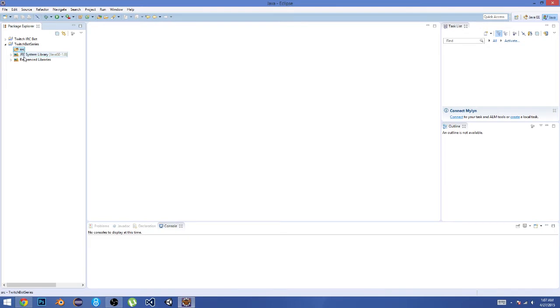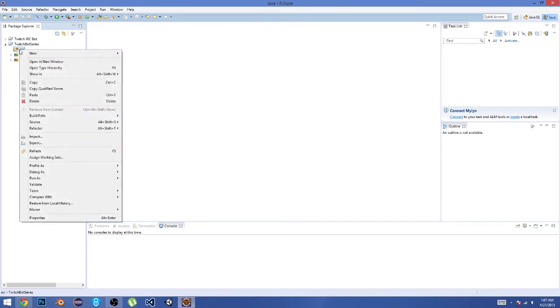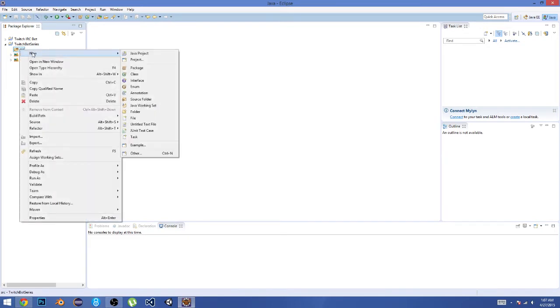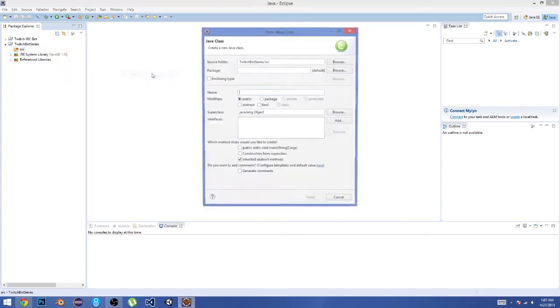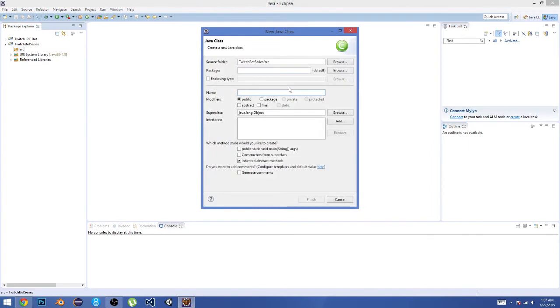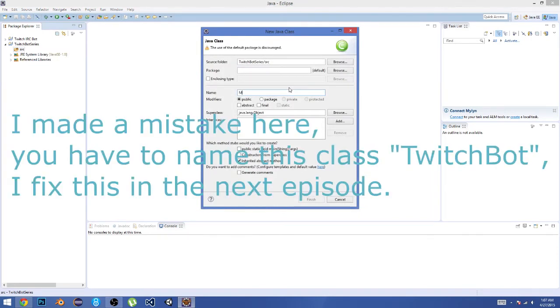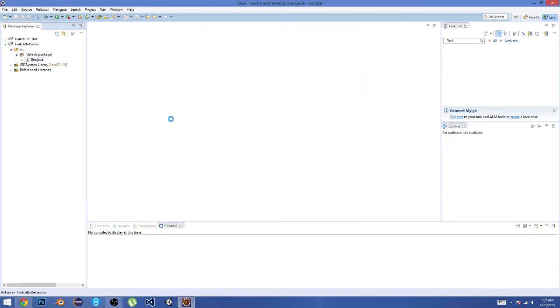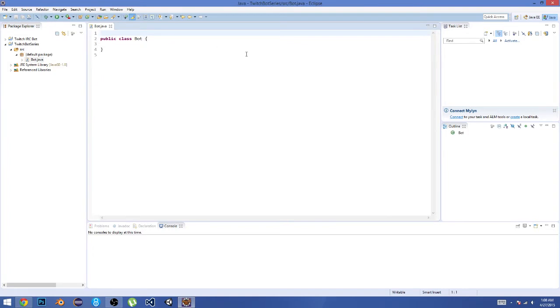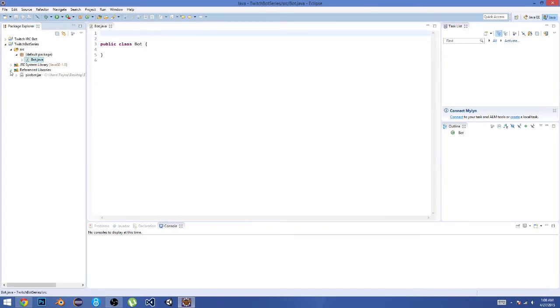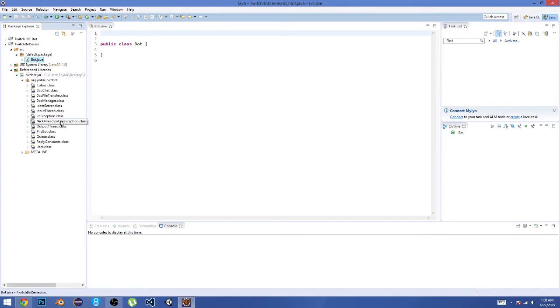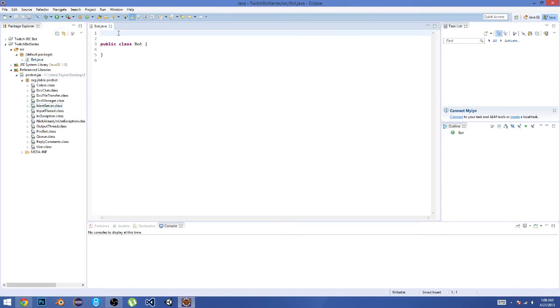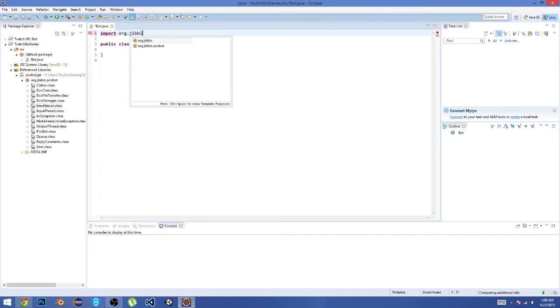But let's get right into making our bot. I'm going to right-click on Source, known as SRC, then go to New and Class. And then right here I'm just going to call this 'Bot,' and then Finish. Now what we need to do is we need to basically import all of these classes so we can use them.